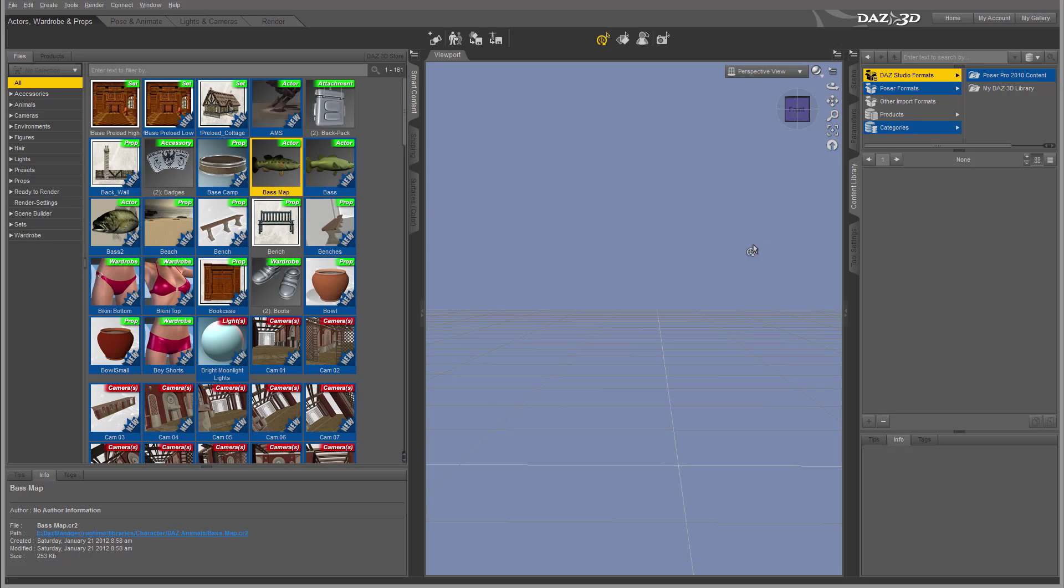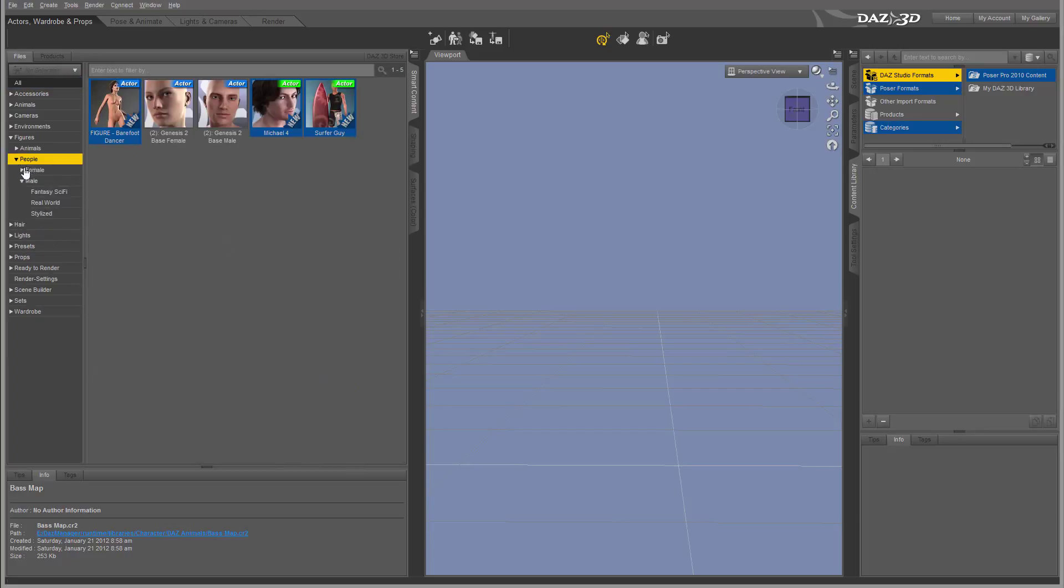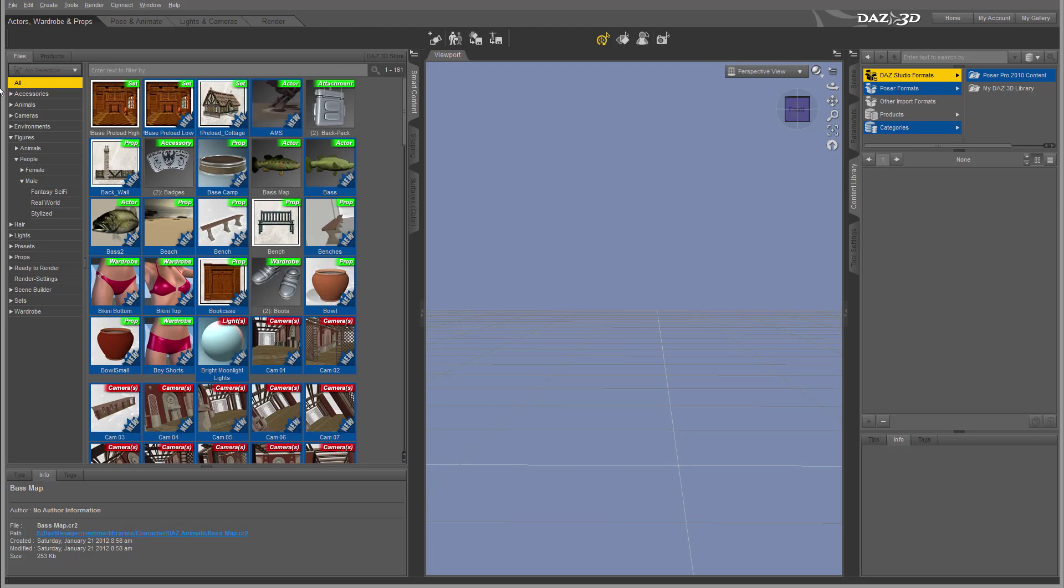However, when you get the application on DAZ, you probably will have some of the props like figurines, people, and you will have male or female. Some of these figurines in Genesis come with origin. So let's go back.